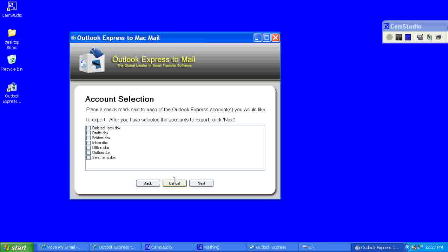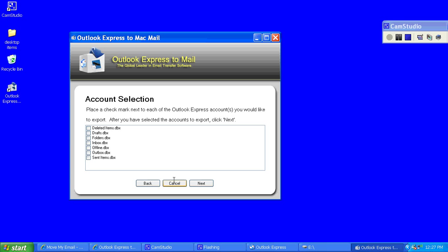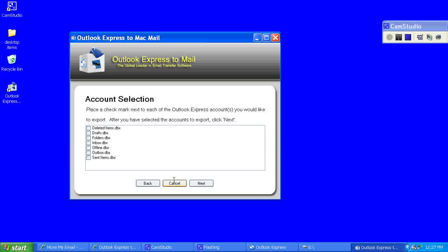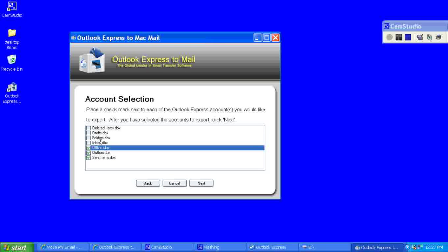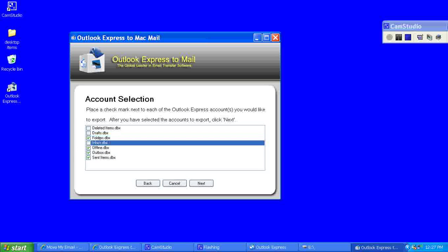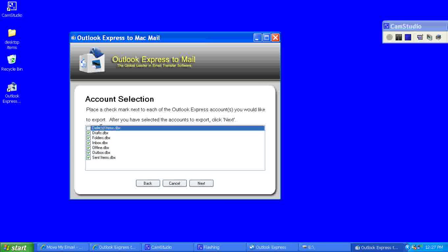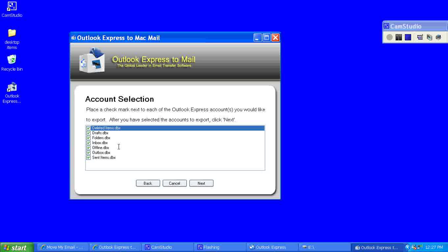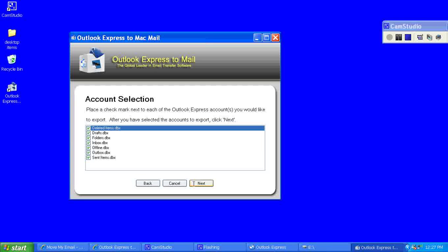Now at the next screen it will list all the accounts or the folders that you can export from your Outlook Express account. In my situation I have two accounts, that's why there's a couple duplicates here. I'm going to go ahead and check mark all of them to export, and then I'll click next.